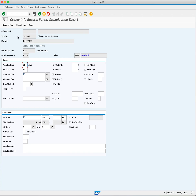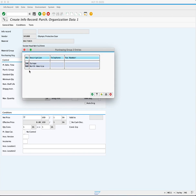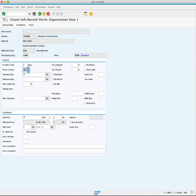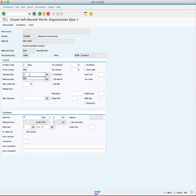Now, you must enter your purchasing group. You will click the match code and choose N00. The next required field is standard quantity. The standard quantity is the number you typically order of this material from this supplier. You will enter 100 each.